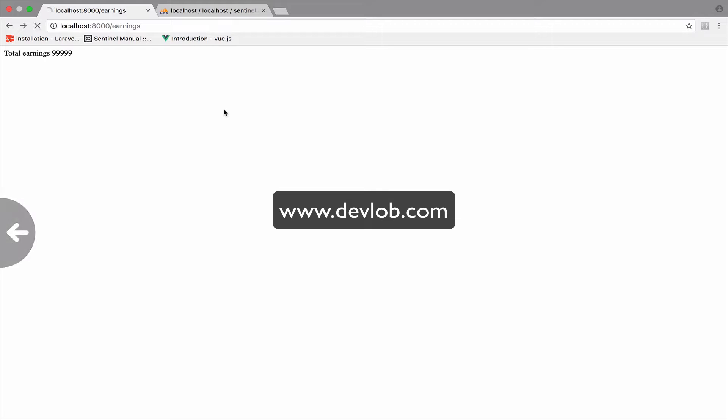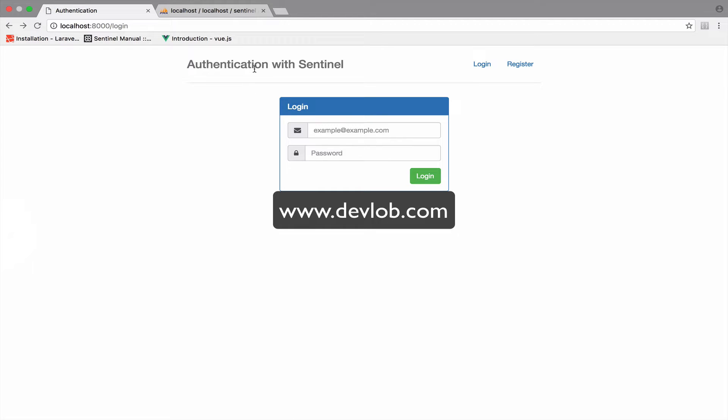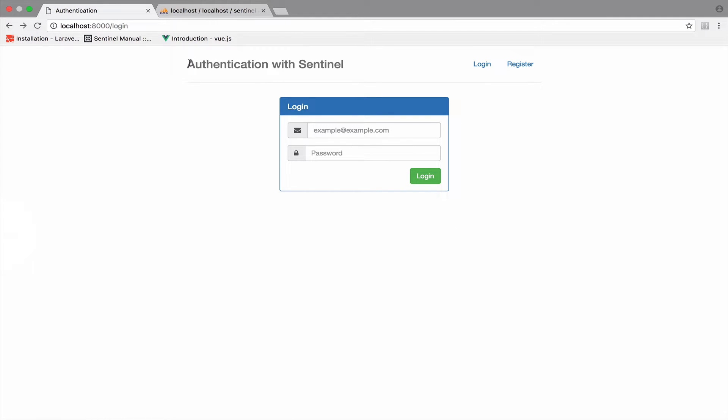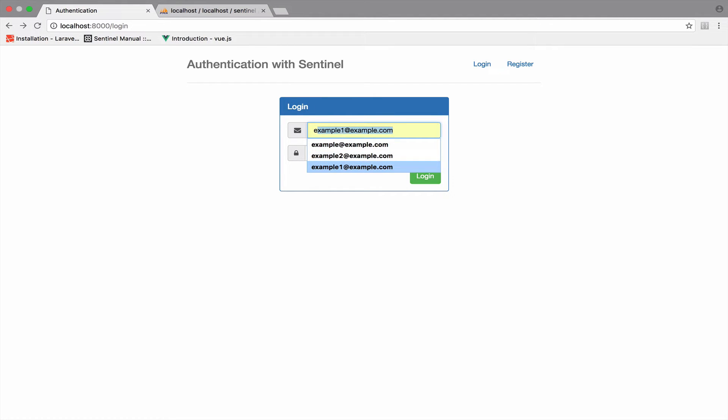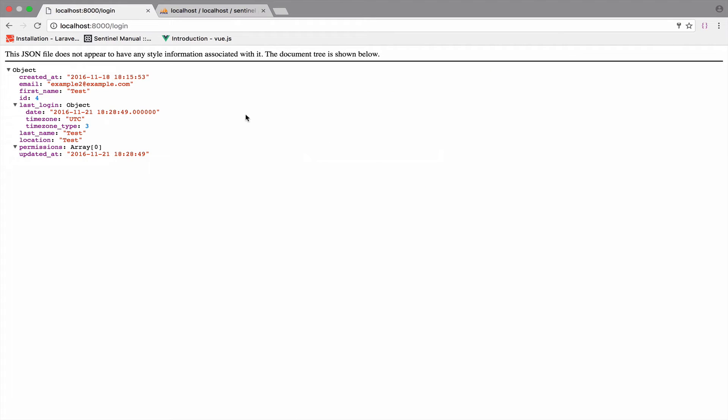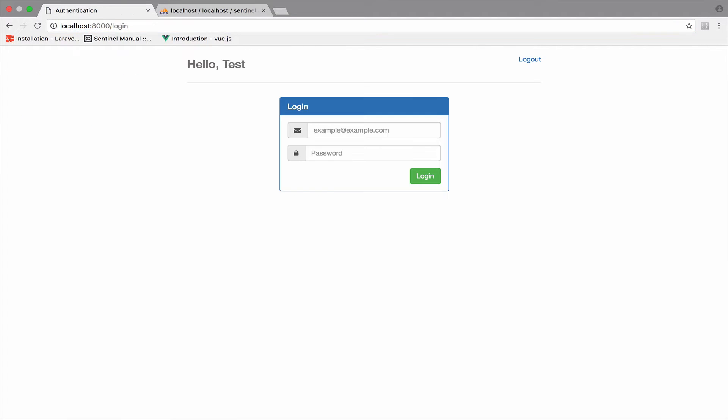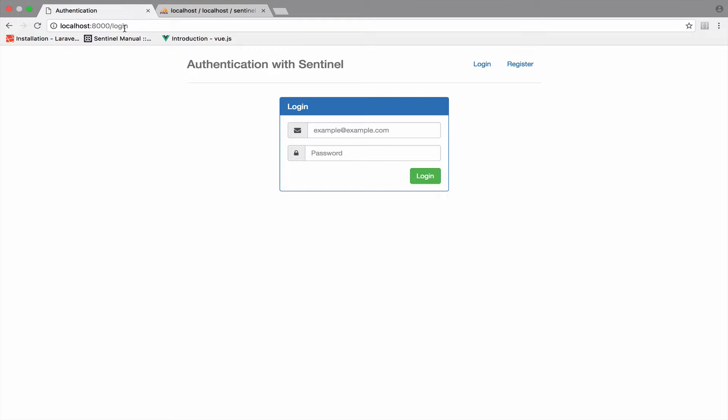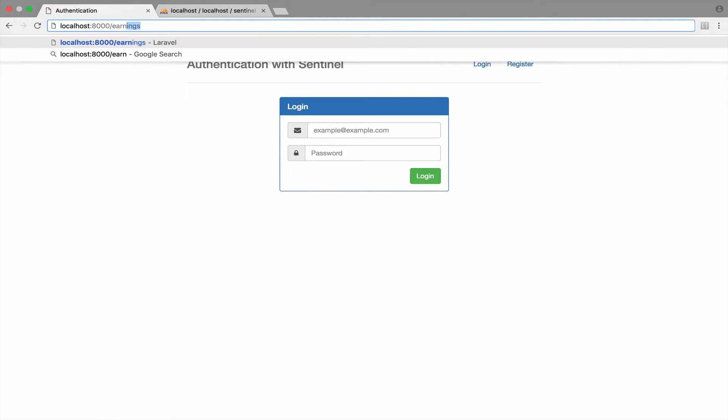However, take a look. Right now I am not authenticated. Because remember, if we are authenticated, let me authenticate so you can see. The message now says here authentication with Sentinel, but once you authenticate it says hello test or whatever the name you gave. So if I log out, we are not authenticated.